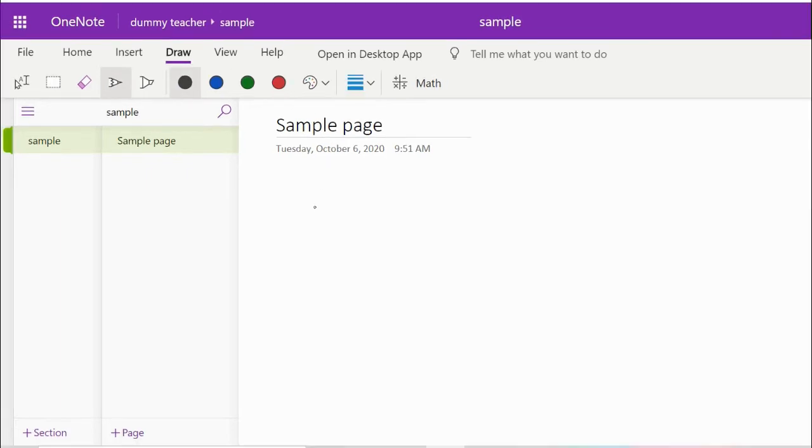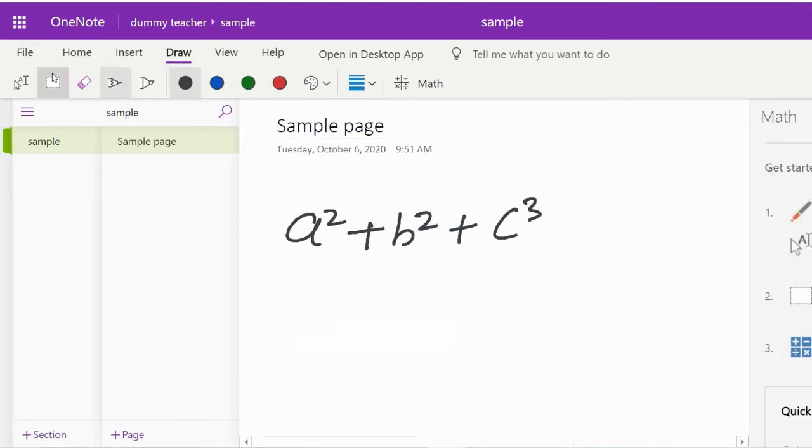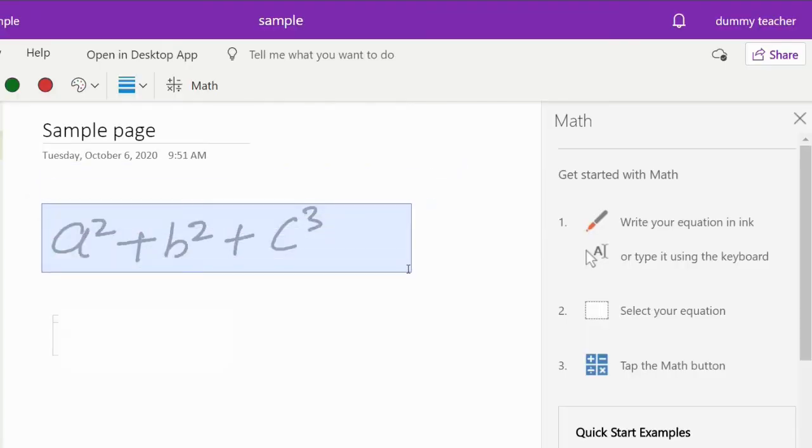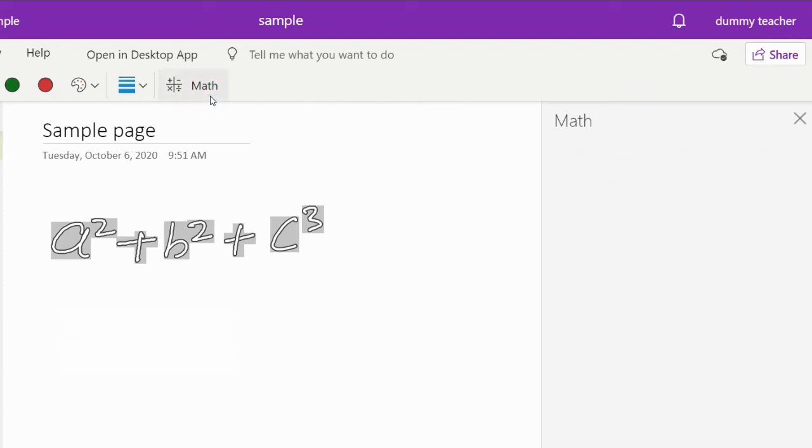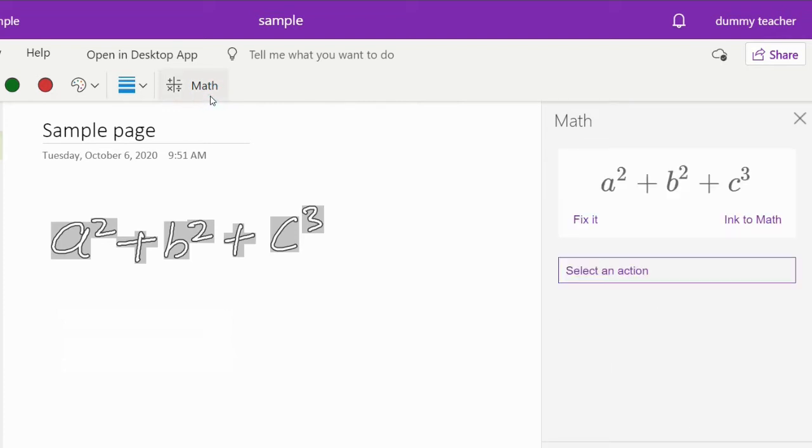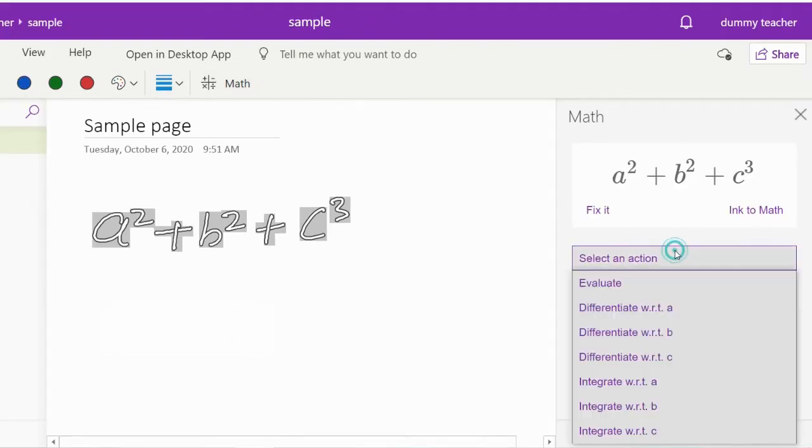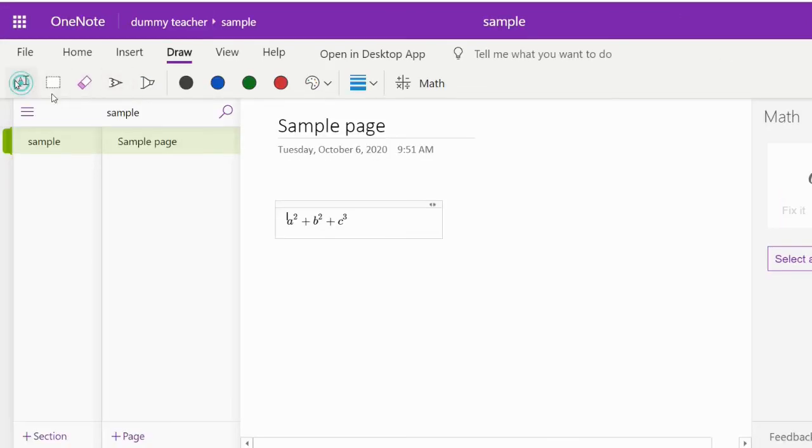Perform the following steps: Step 1: Write an equation. Step 2: Select the equation. Step 3: Click on the math option in the draw menu. Step 4: Click ink to math. The equation will be converted and inserted as a math equation in OneNote.